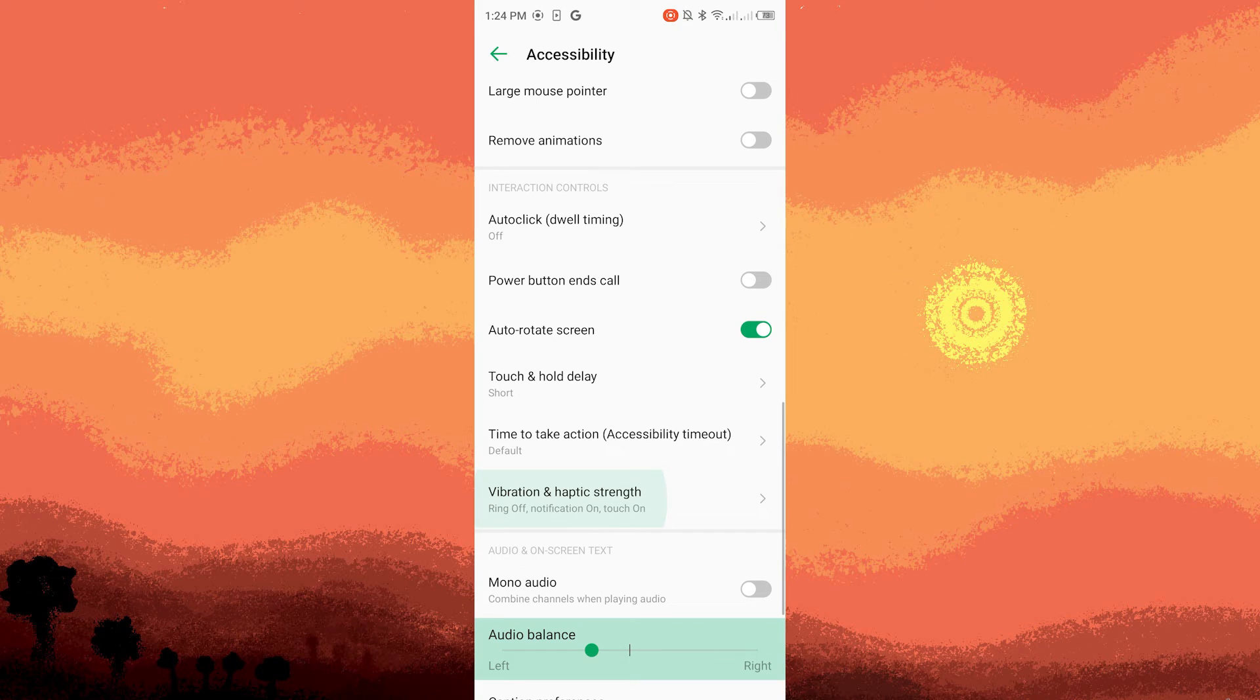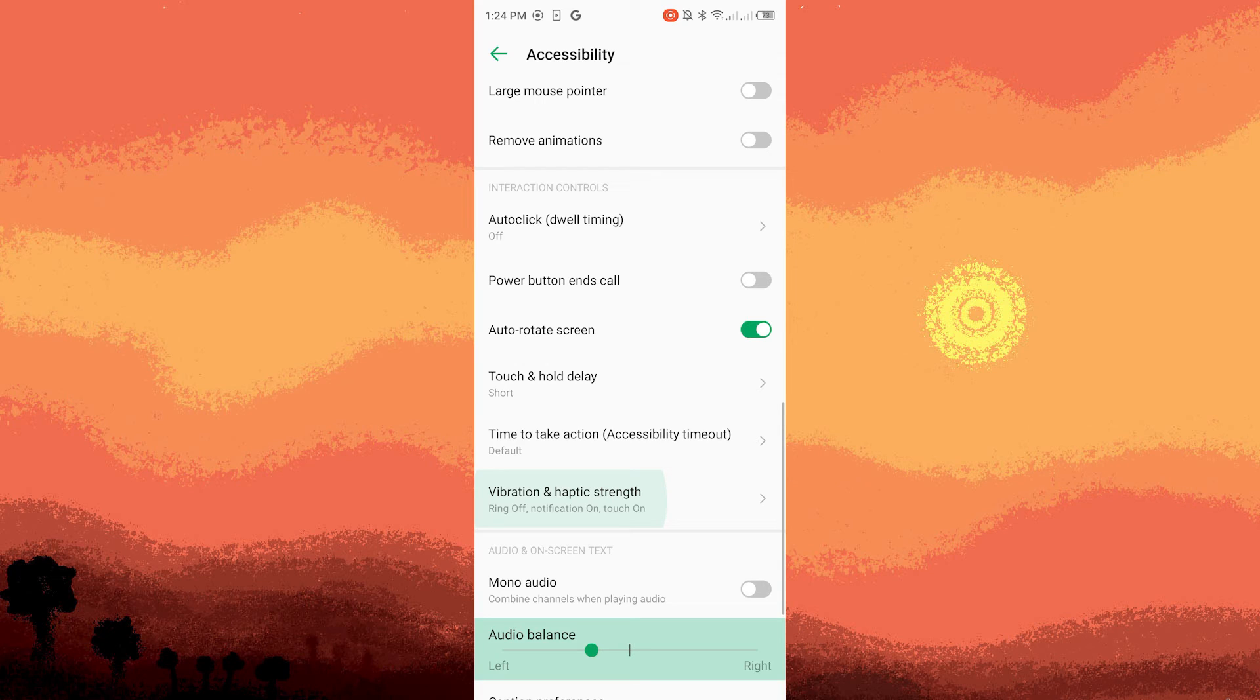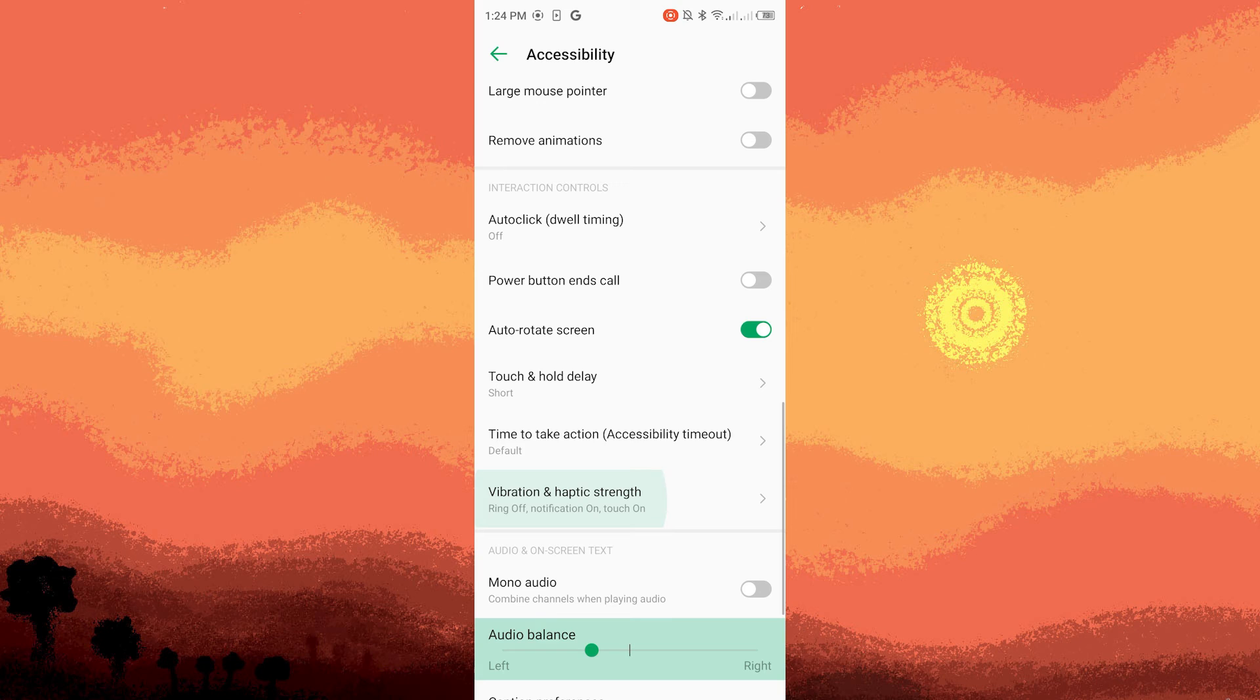Step six, we have to save the changes. Once you've adjusted the balance to your liking, save or apply the changes. It might be an on-screen button like apply, OK or save.